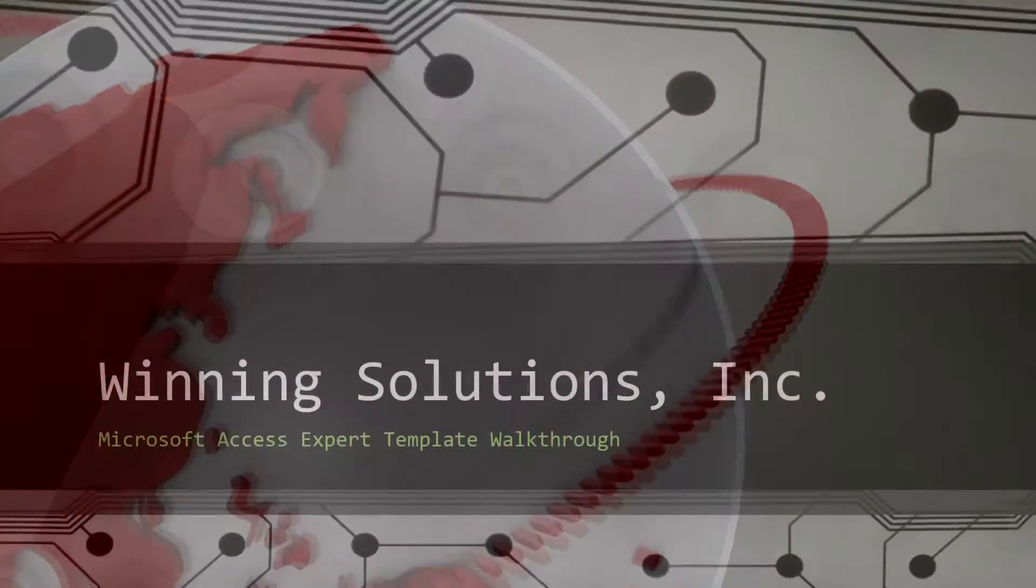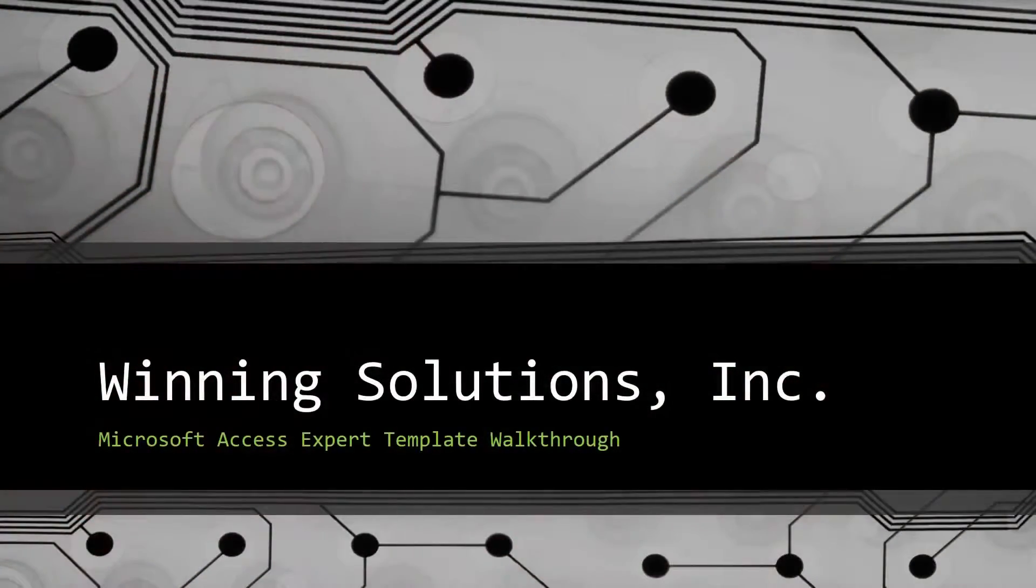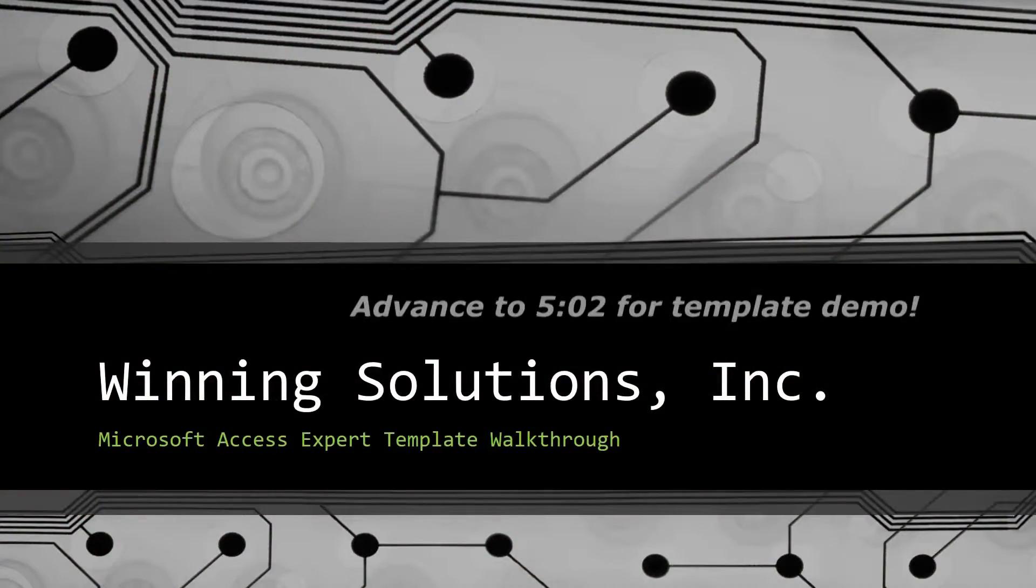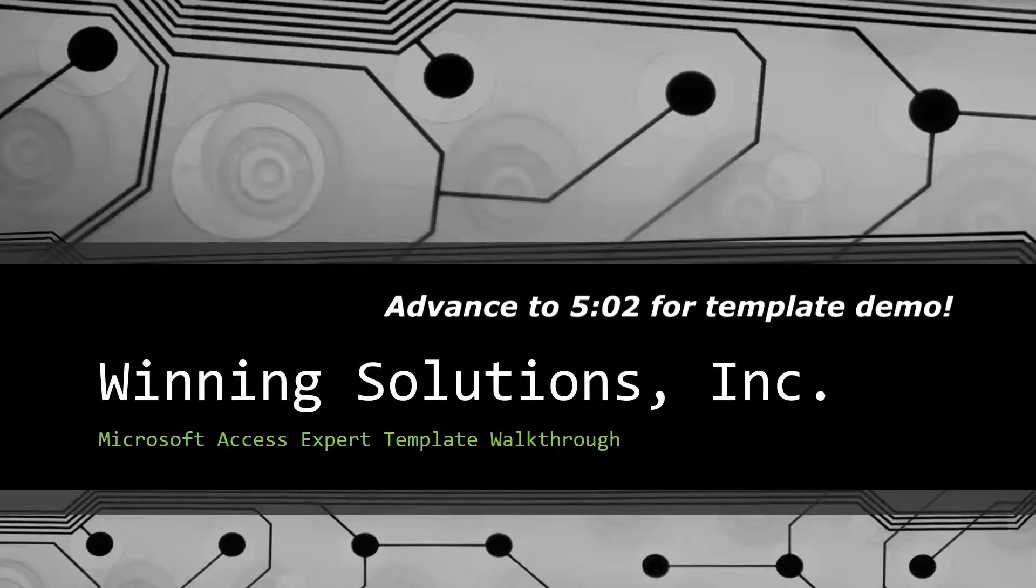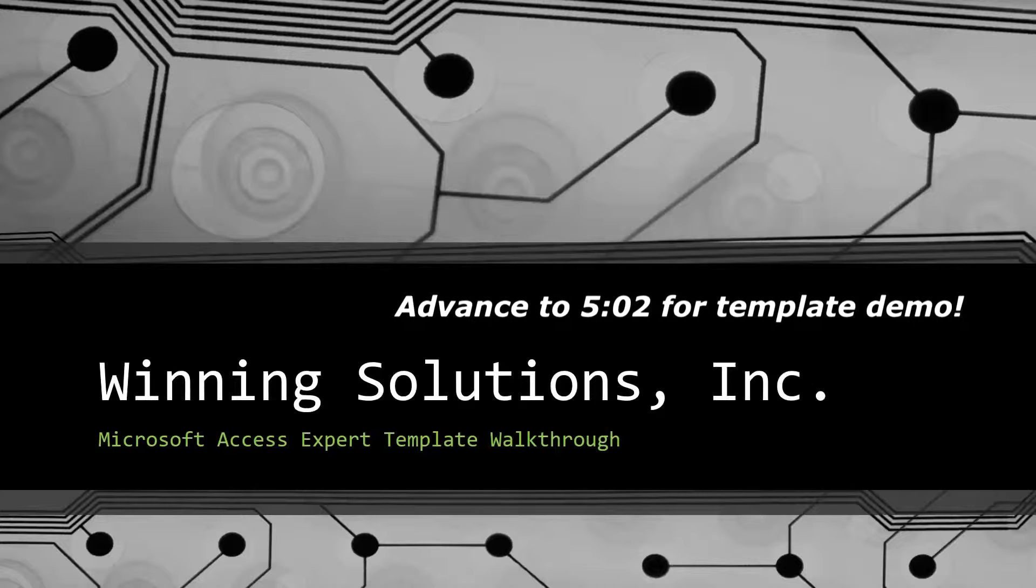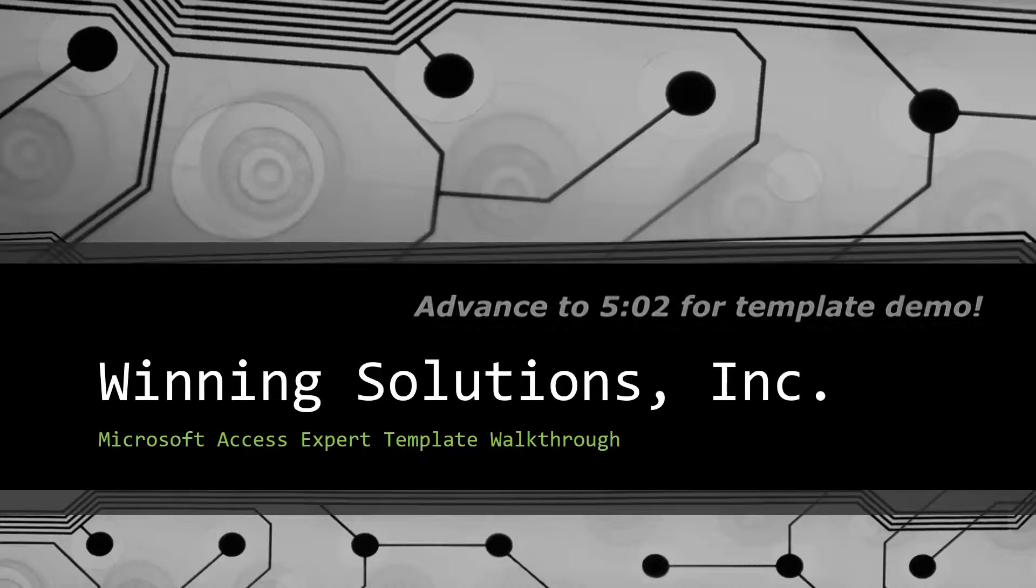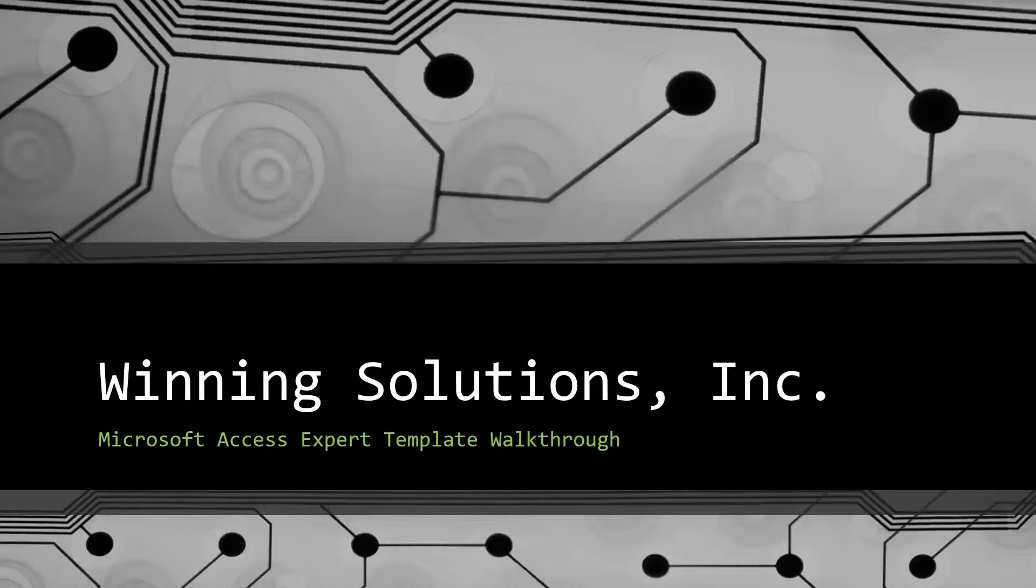Hey everyone, it's Blake Bundy here from Winning Solutions, Inc. and today I will be bringing you guys another Microsoft Access Expert template walkthrough.